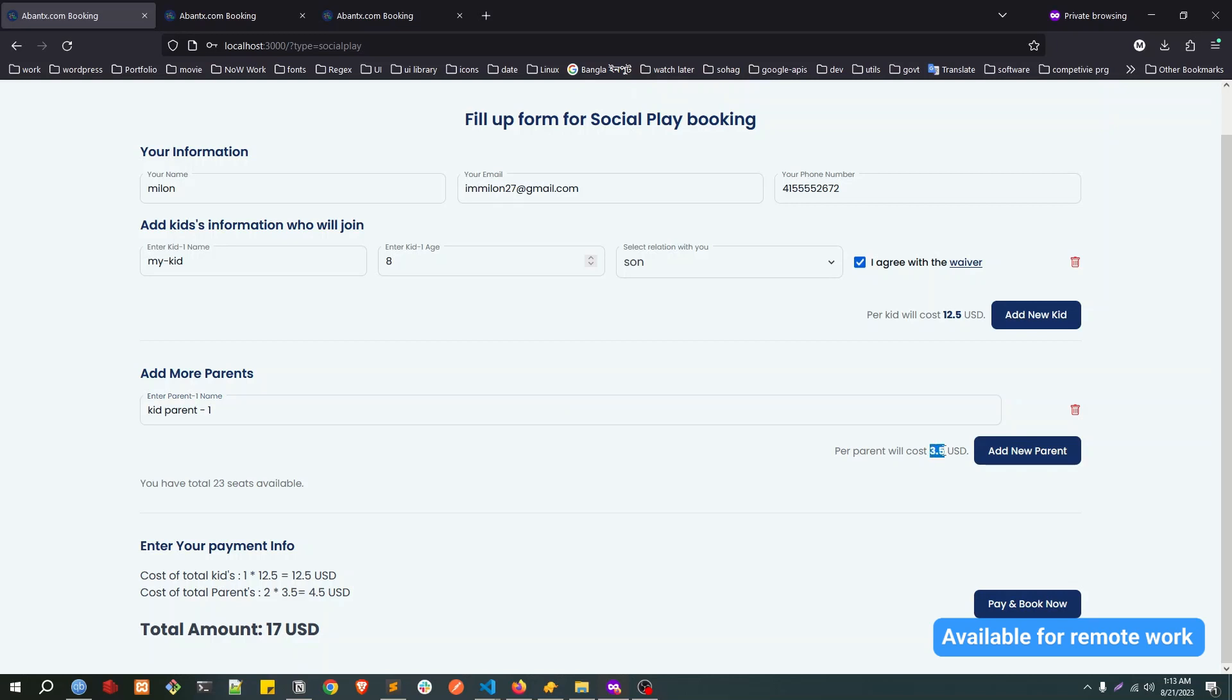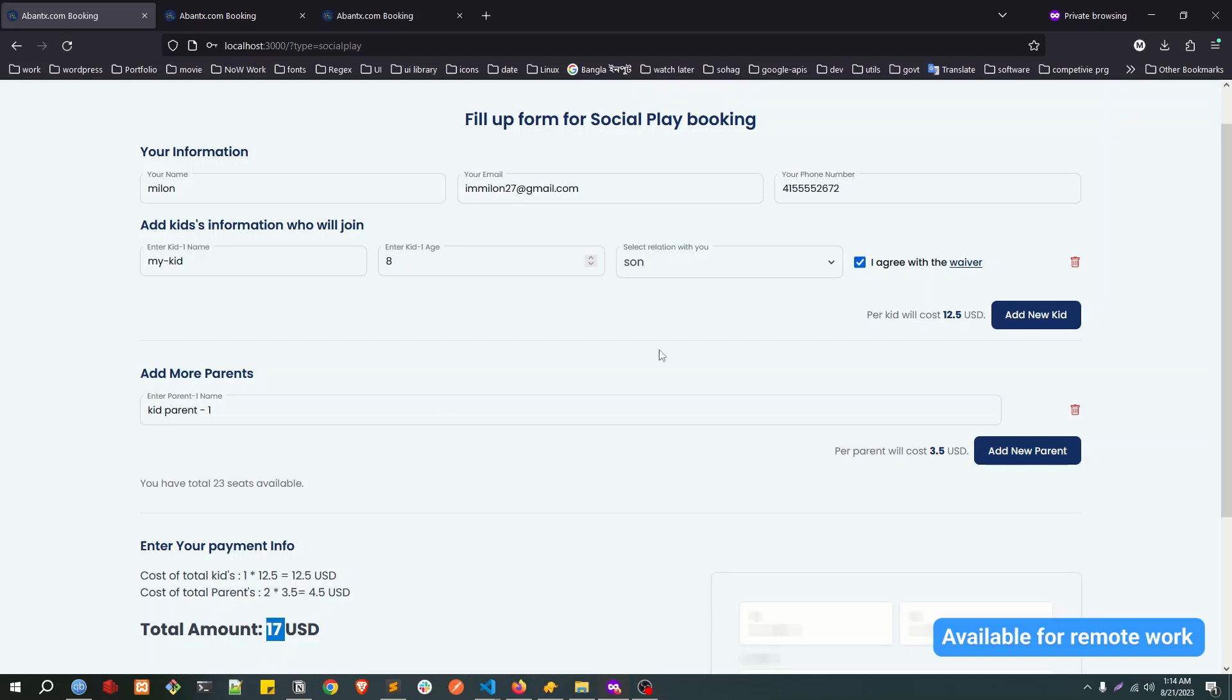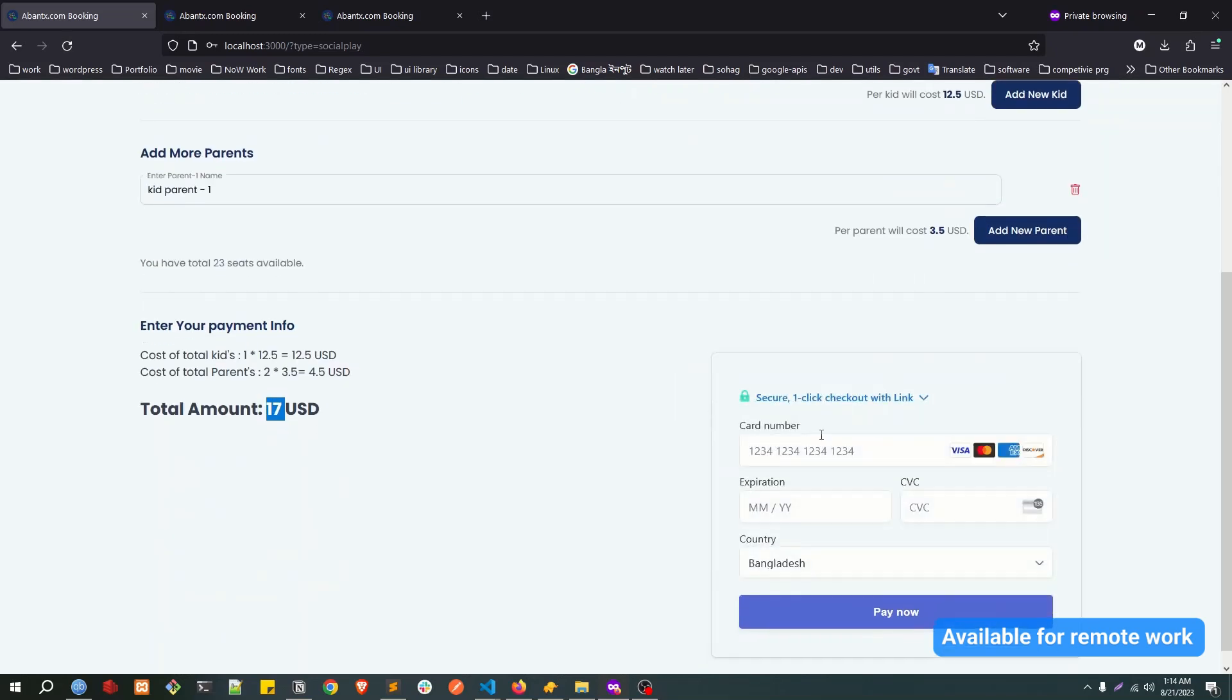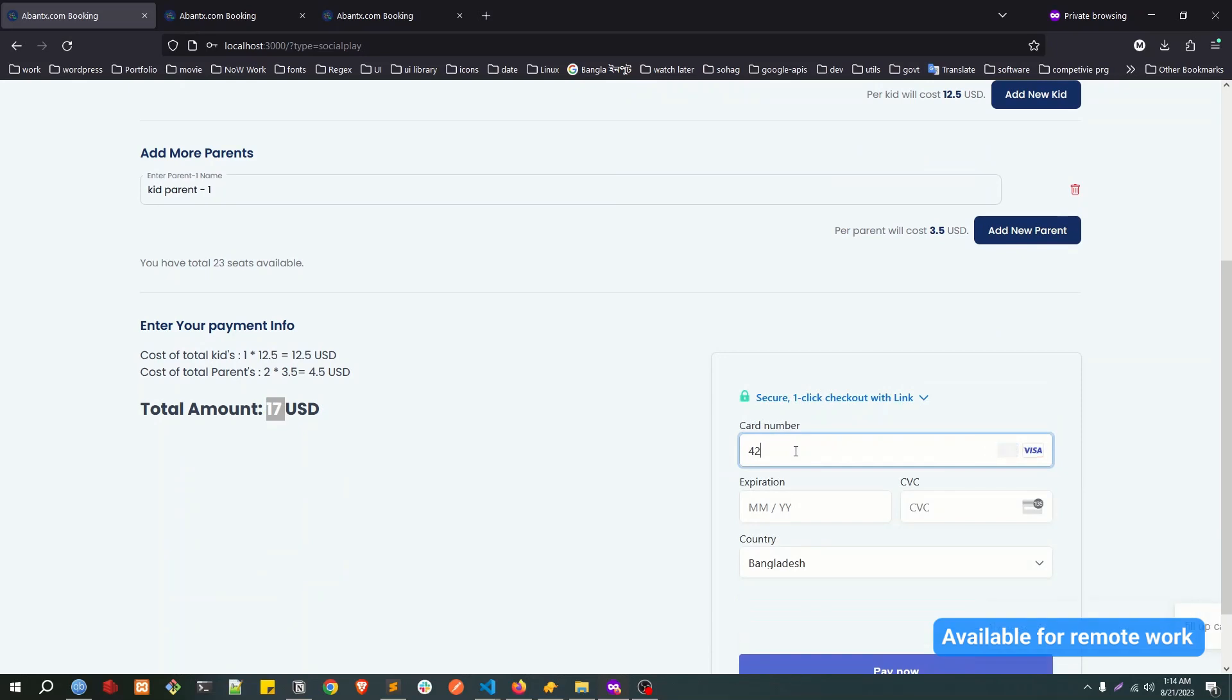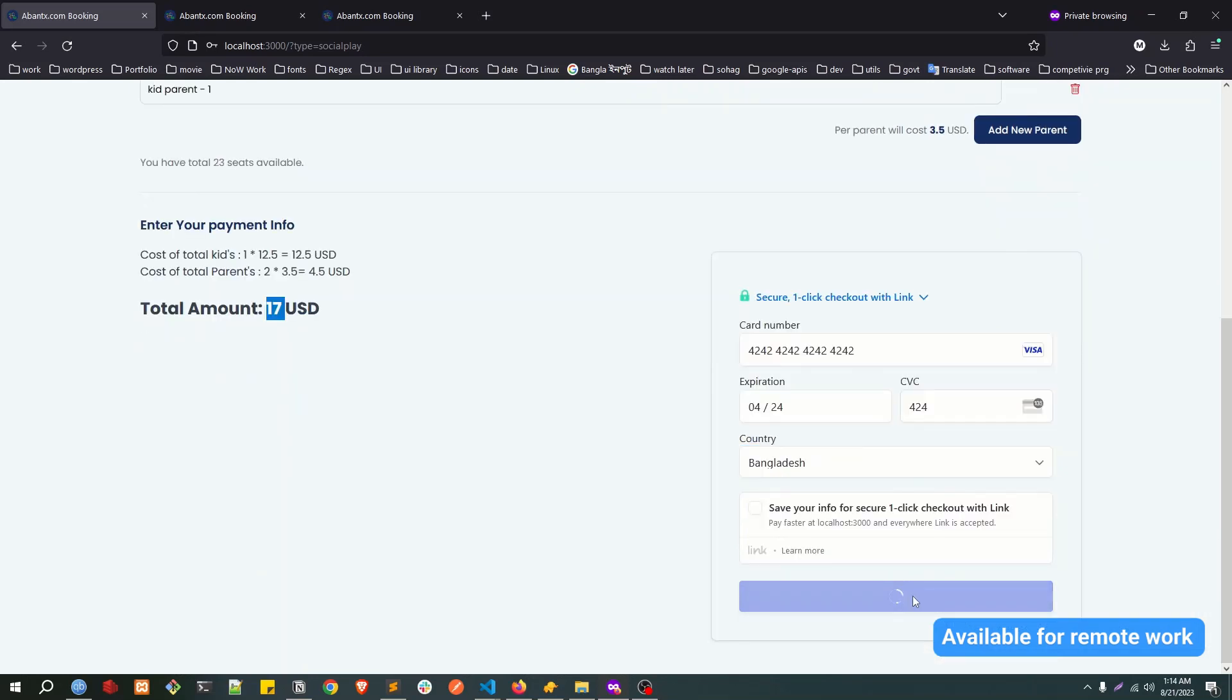The parent will cost $3.50 USD, so total is costing me $17 USD. I'm going to pay. If I click on pay and book, this is connected to Stripe. Let's put a demo Stripe account. You can pay now.